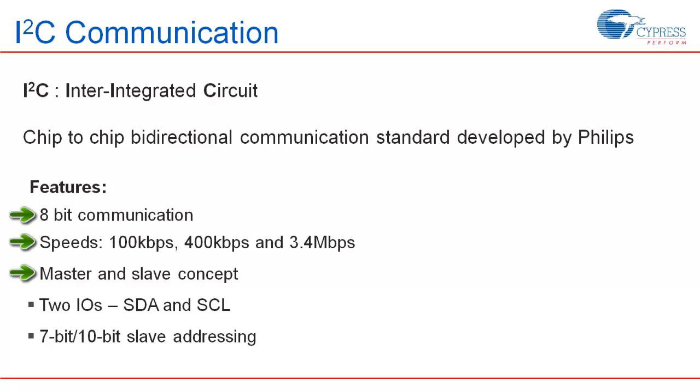It uses only two IOs, serial data known as SDA and serial clock known as SCL. Each I2C slave on the bus is assigned a unique address of line 7 bits or 10 bits. Master talks to a particular slave using this address. In this video, we will consider only 7-bit slave addressing.